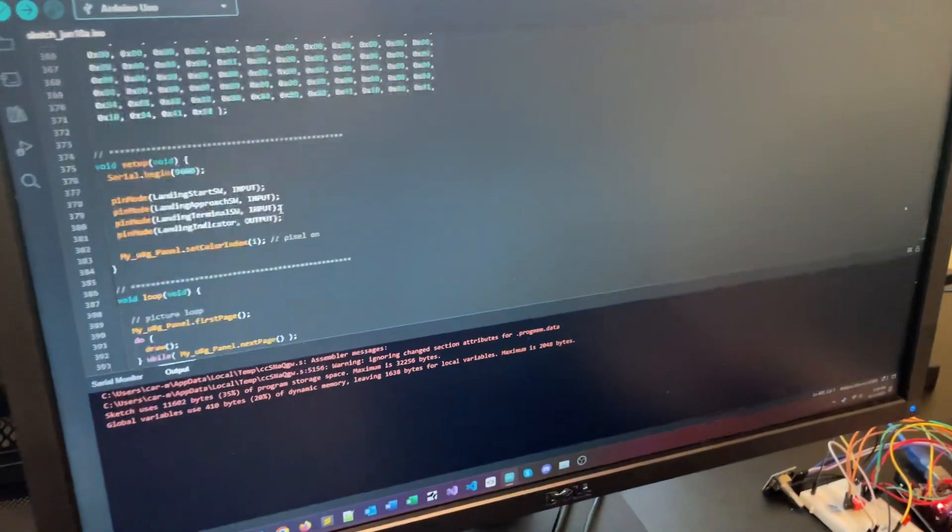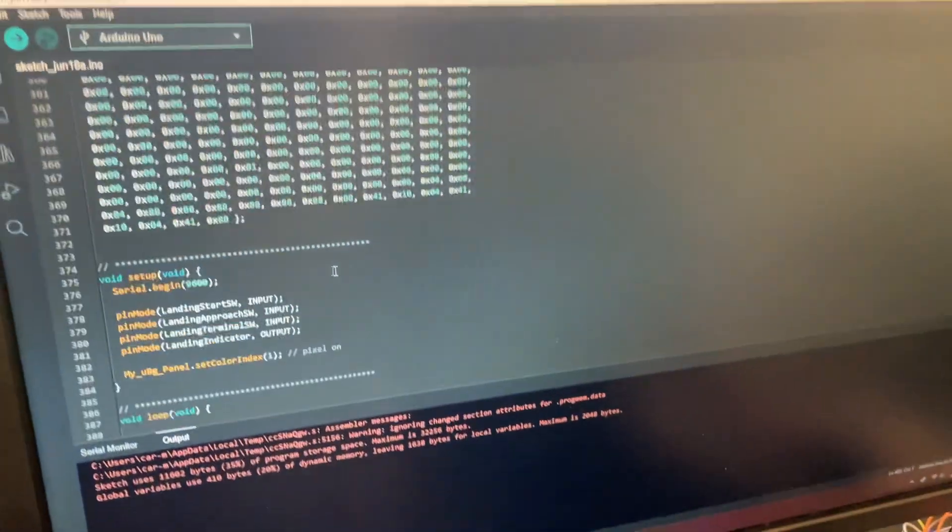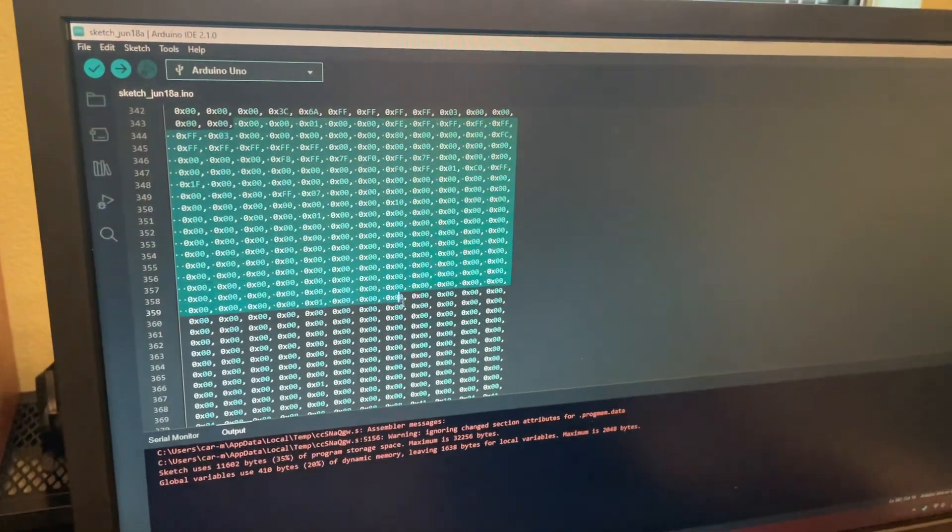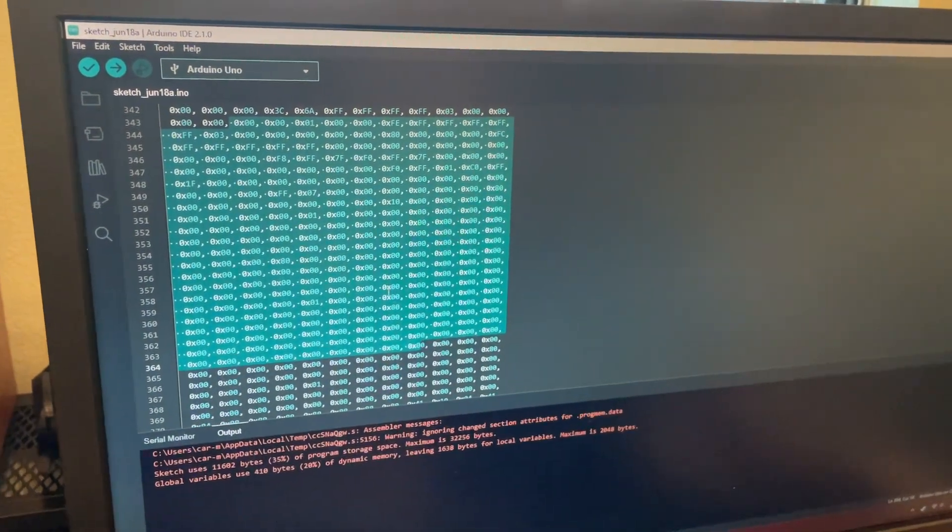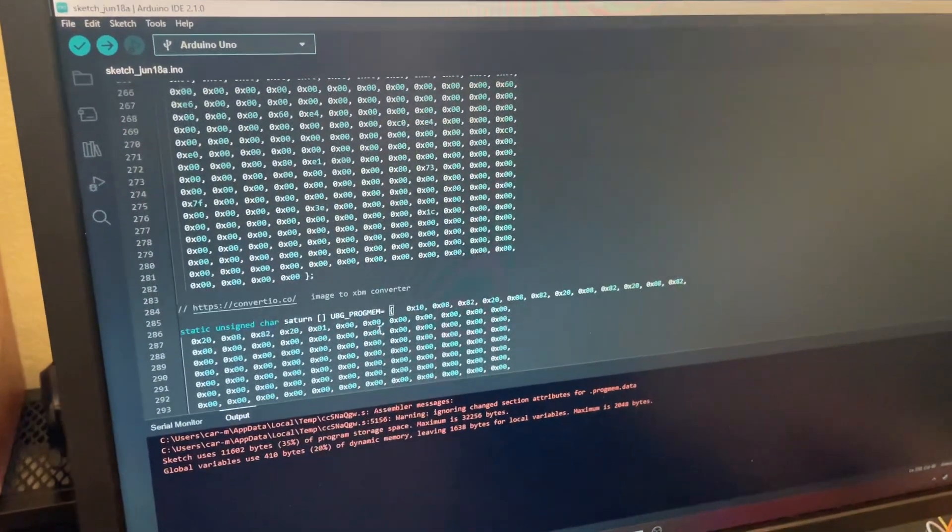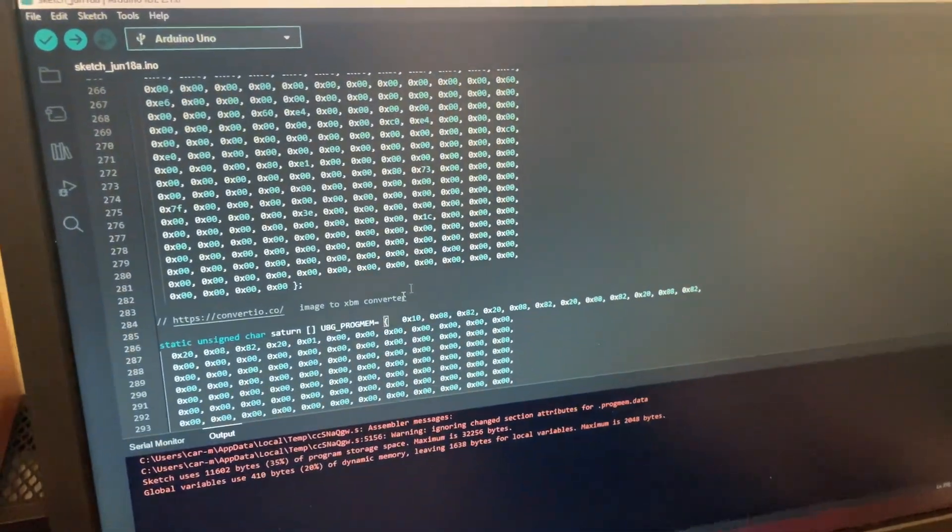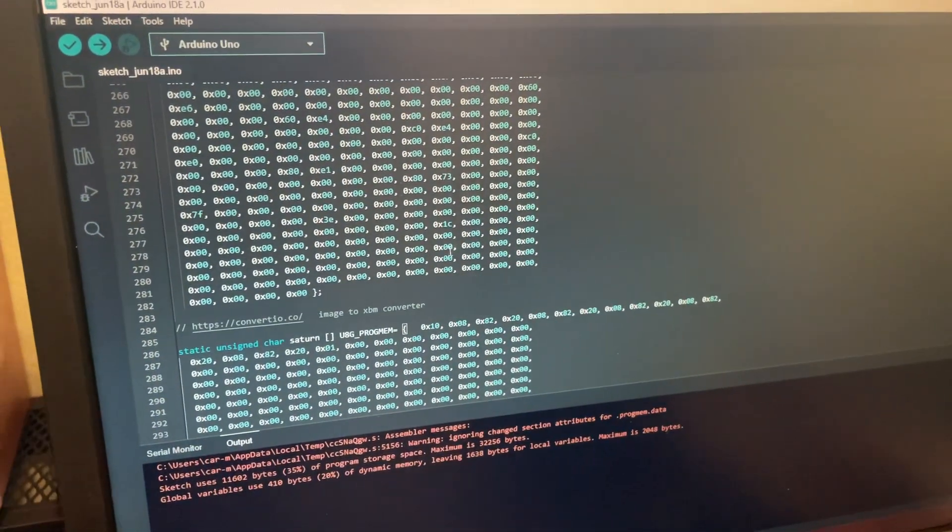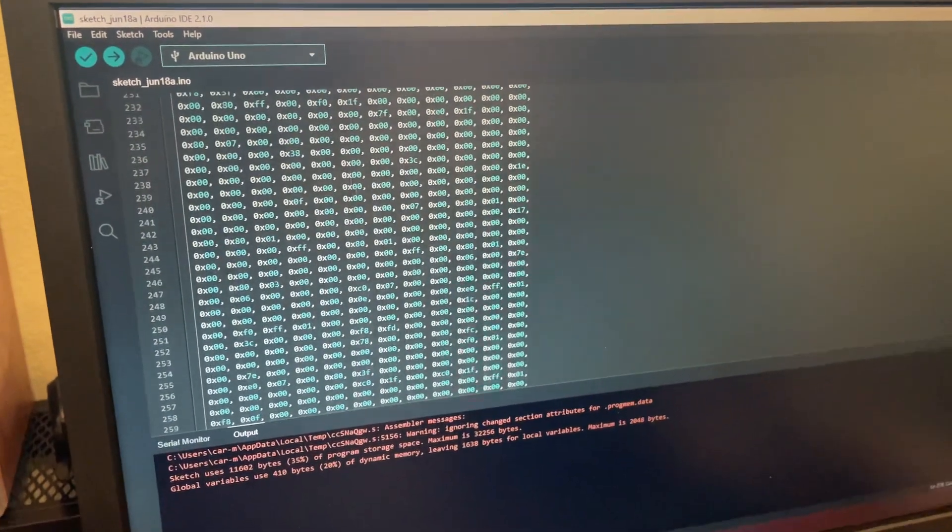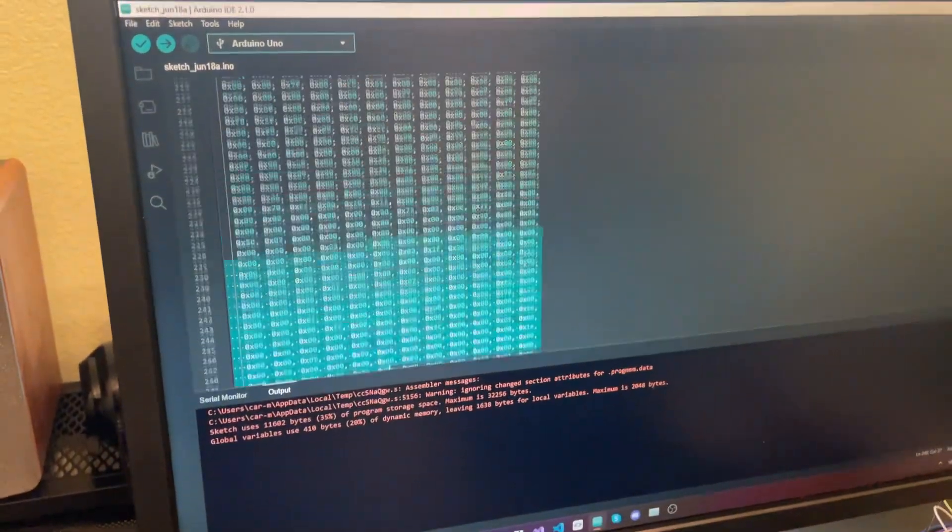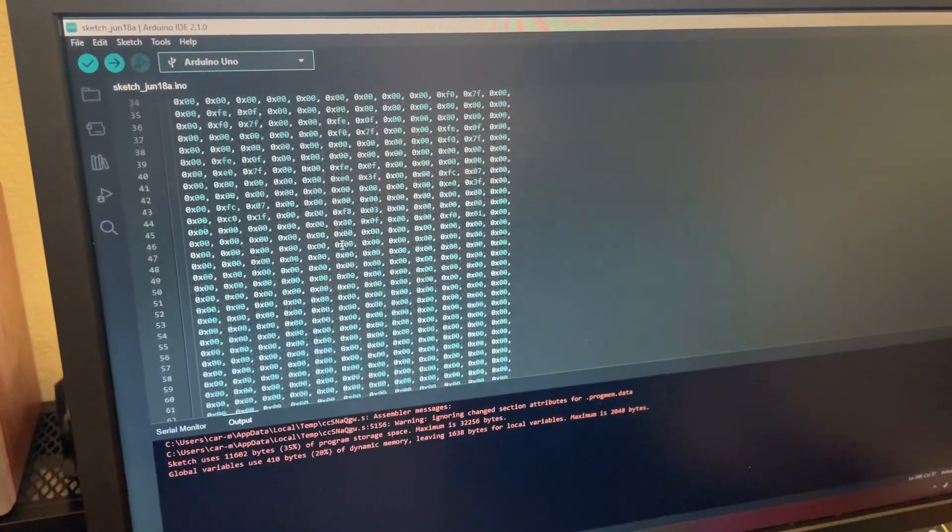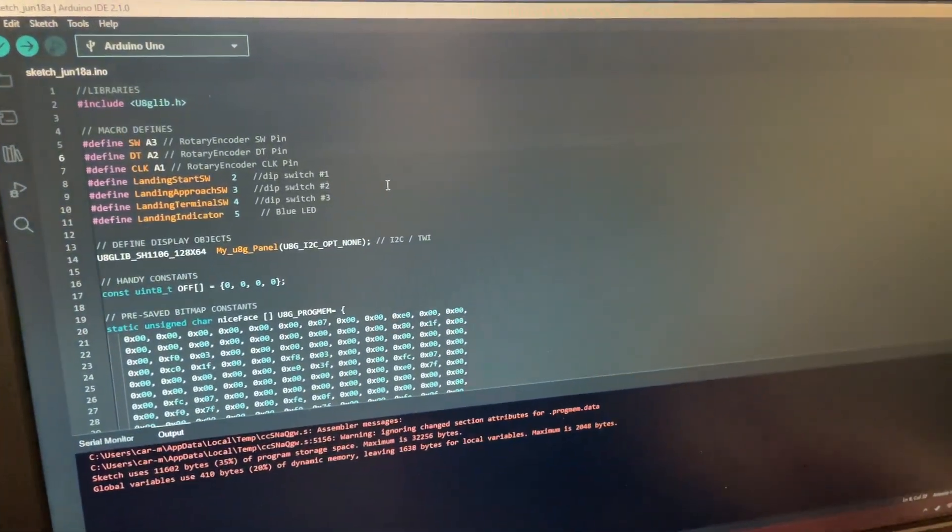This was actually a very complex program. As you can see here, this is the bitmap portion. We used an online converter to convert an image into a bitmap. And this is the result of the bitmap. All this code here goes on for quite a while, in fact. This is the top here.